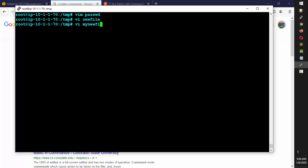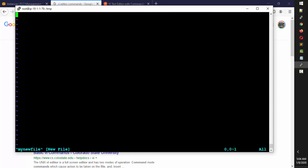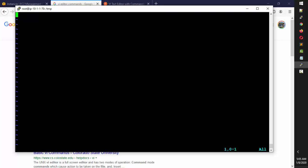I'll name it 'mynewfile'. You can see the filename and in brackets it says 'new file', meaning it's a new file. You also see a lot of tilde symbols on the left side — those represent unused lines. You can't simply type here right away. You need to press 'i' for insert mode. When you press 'i', you'll see the 'INSERT' indicator at the bottom.